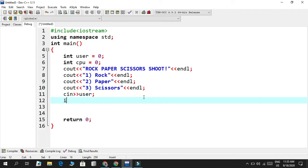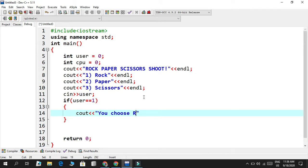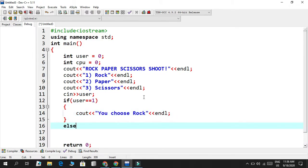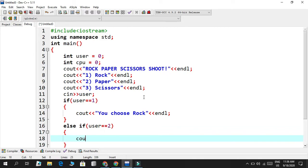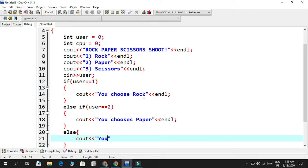Now we're going to use conditionals. If the user selects one, that means they chose rock, so we output 'you choose rock.' Else if the user selects two, we say 'you choose paper.' And the last condition — else — means they obviously chose scissors.